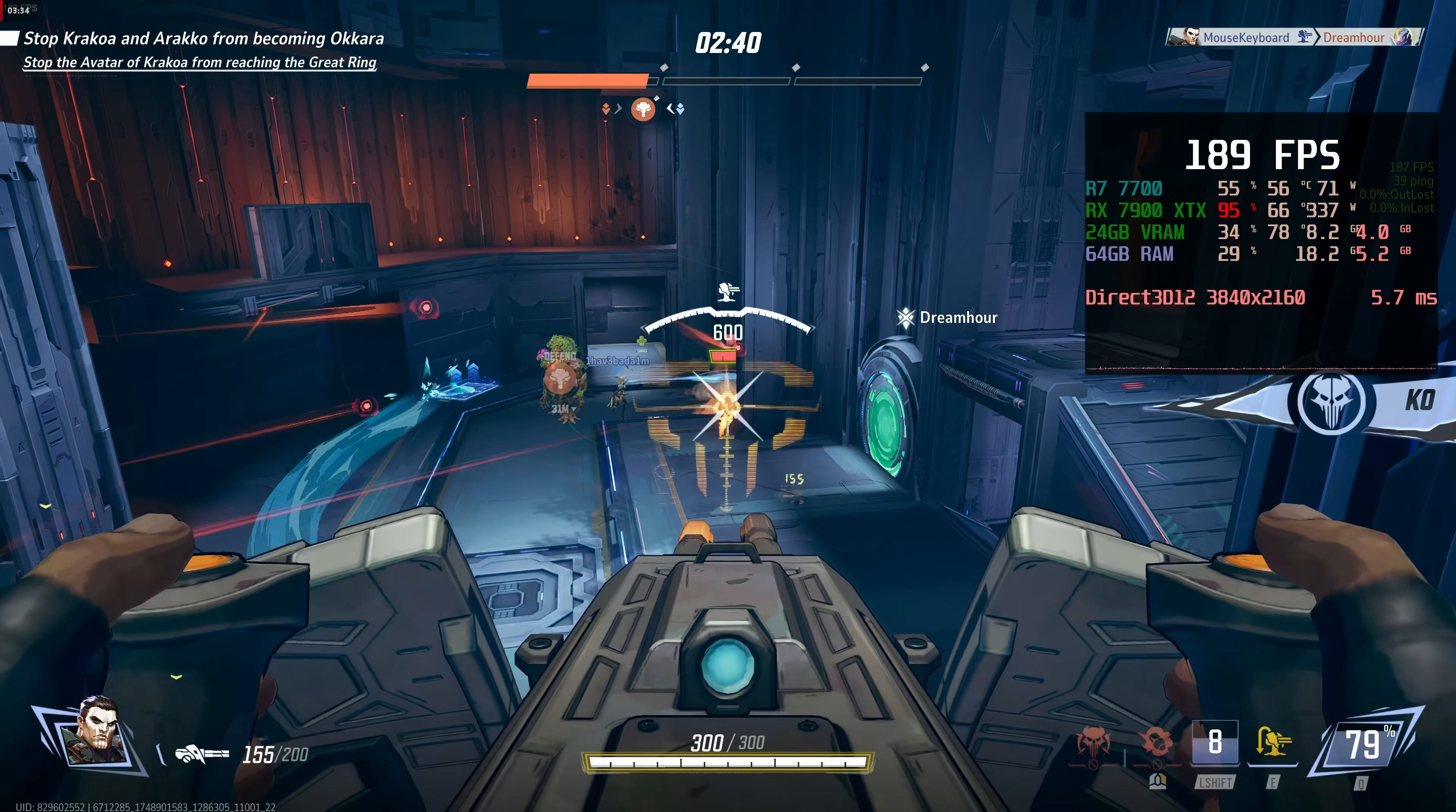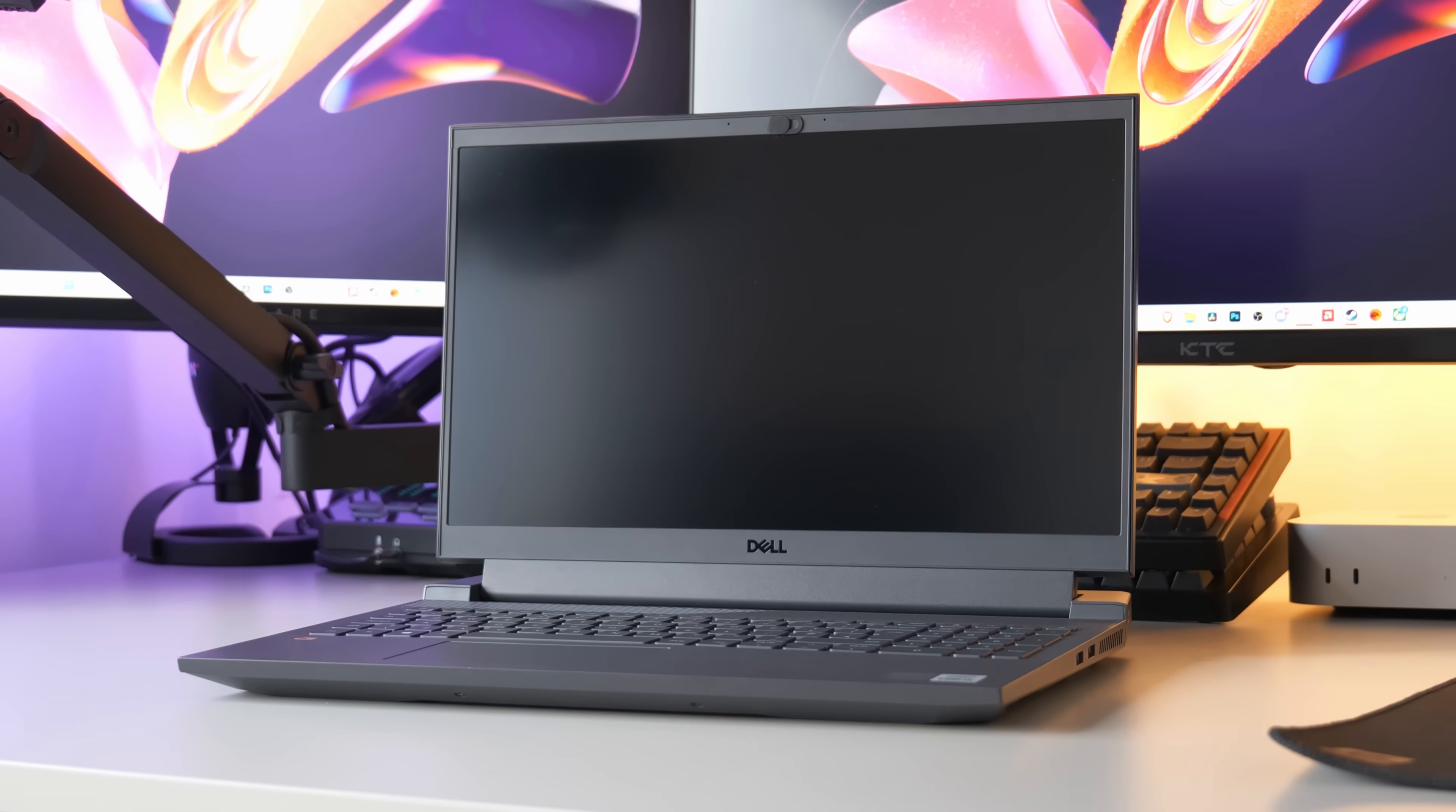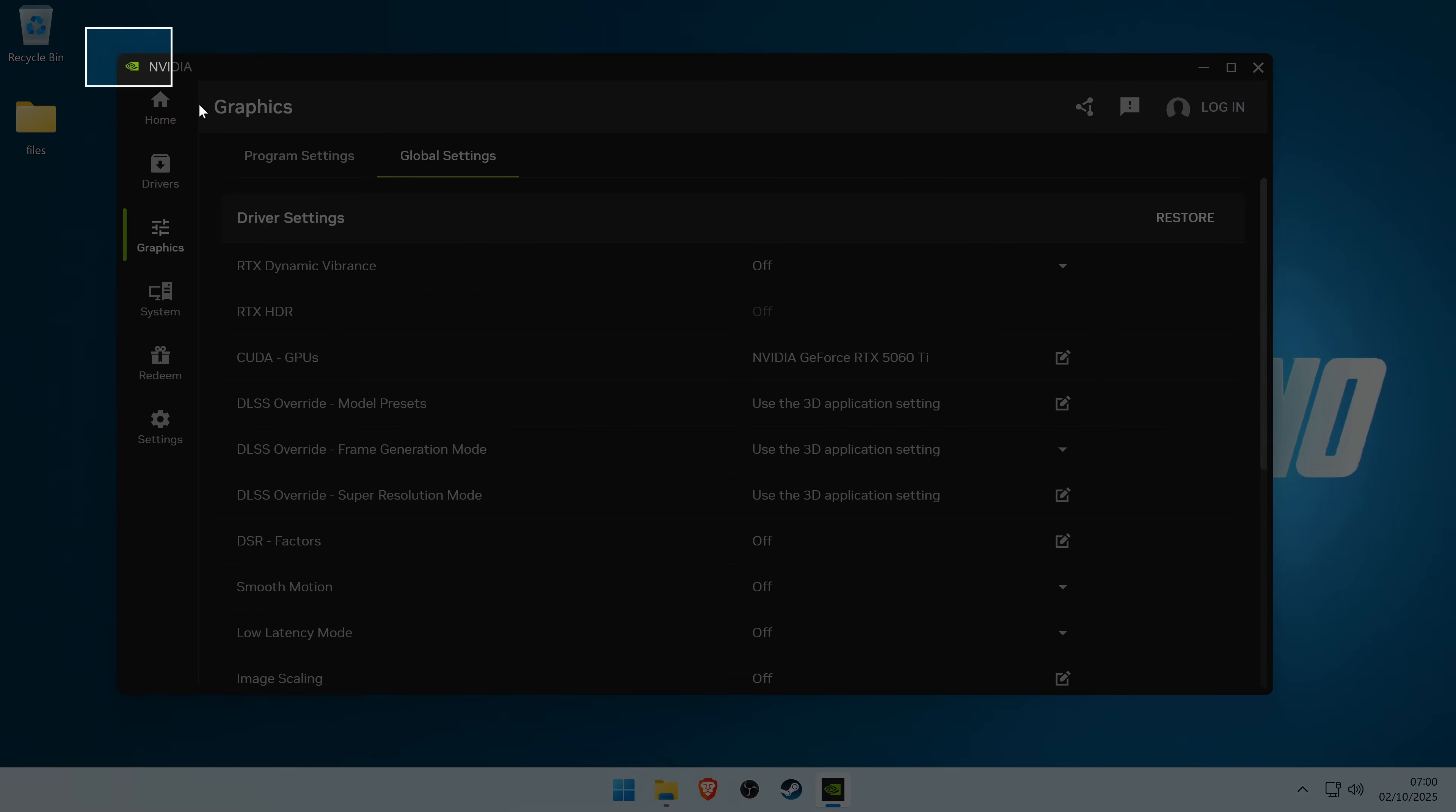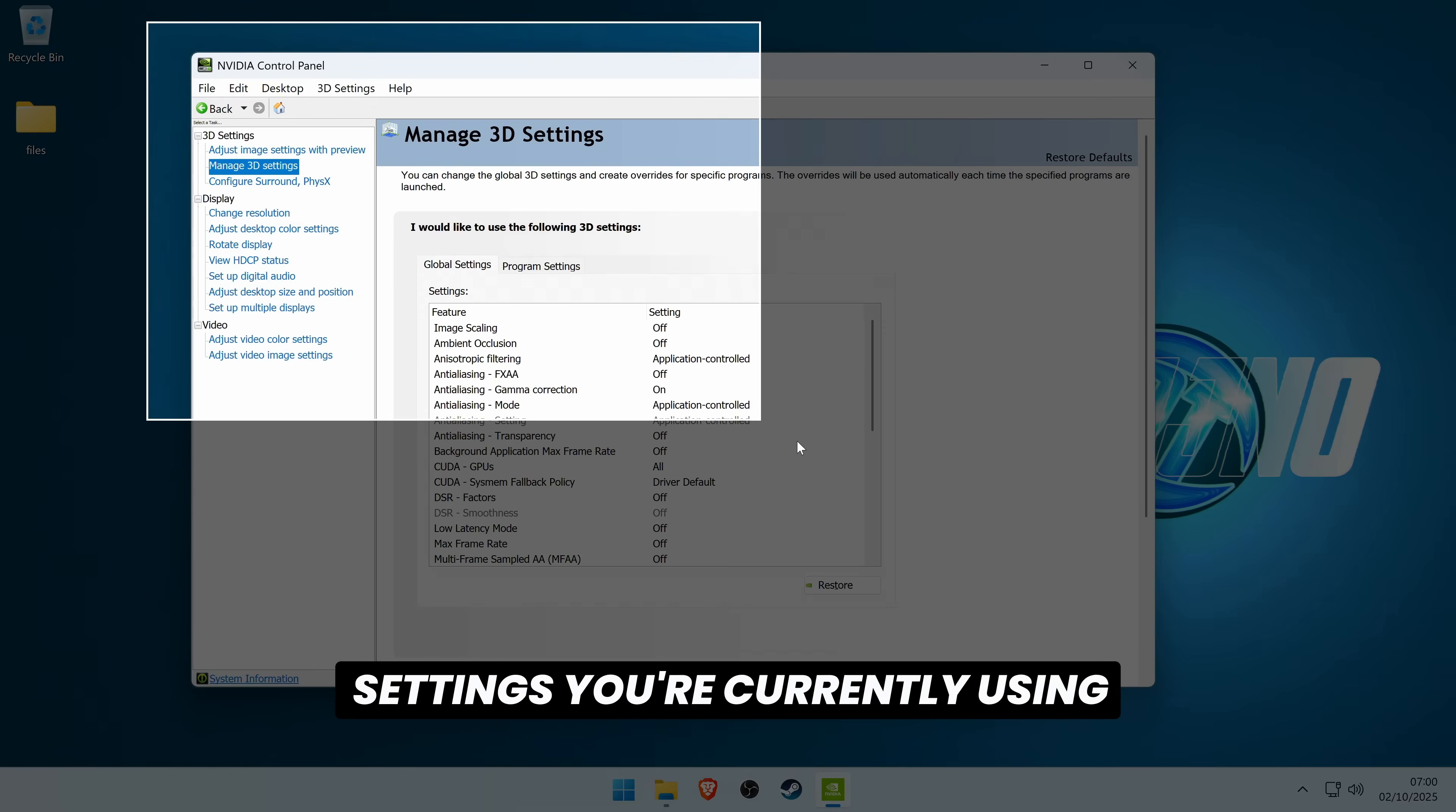Before jumping in and updating your GPU drivers, especially if you're looking to perform a clean installation, I would recommend that you take yourself to your Nvidia Control Panel, AMD Software Panel or Intel Panel. Take a few quick screenshots of some of the settings you're currently using.